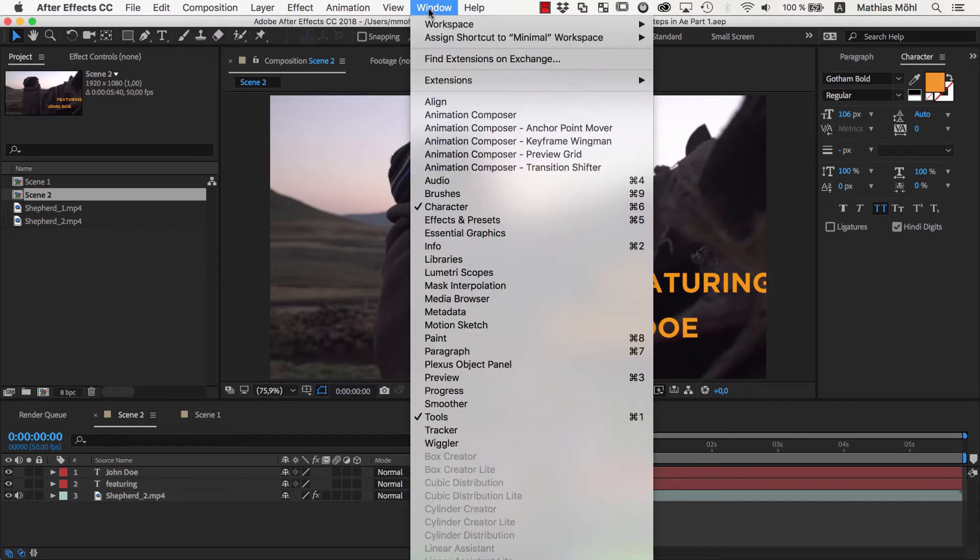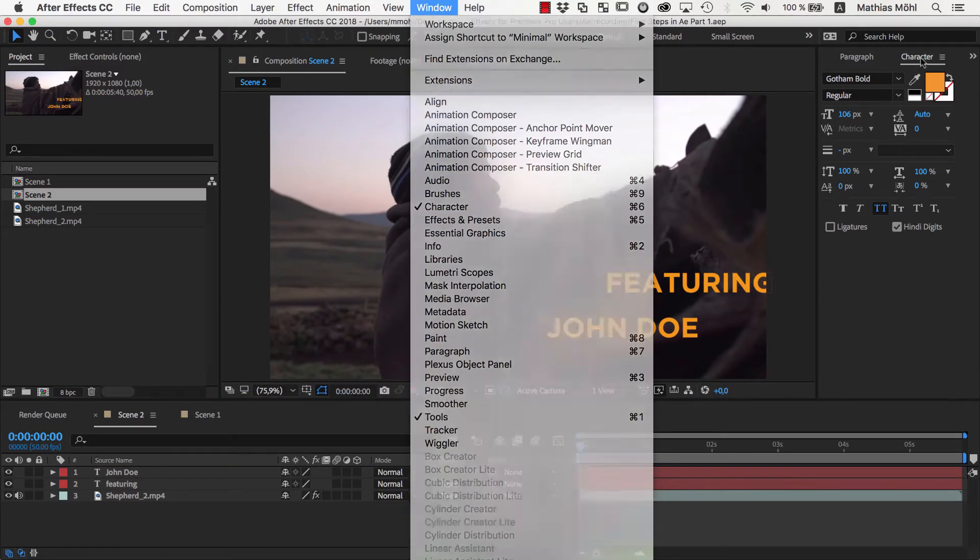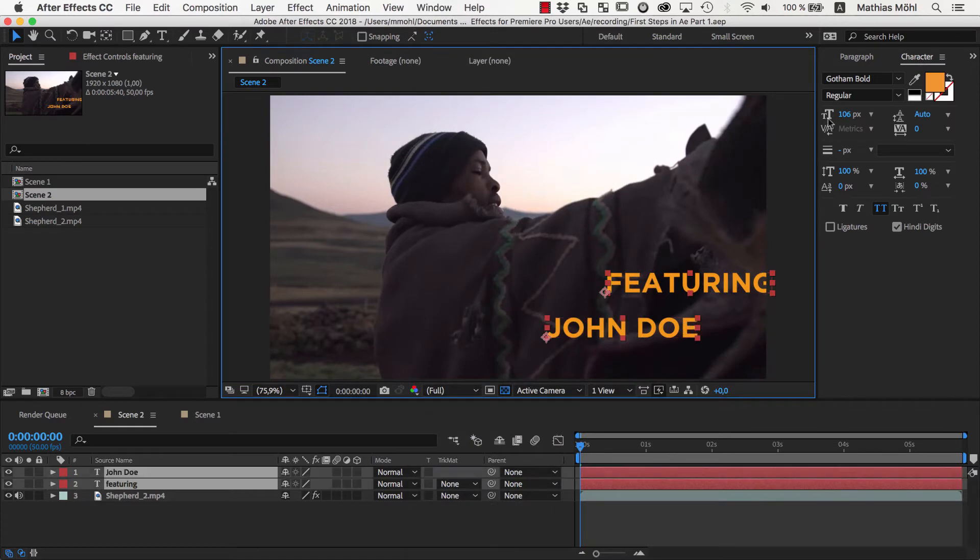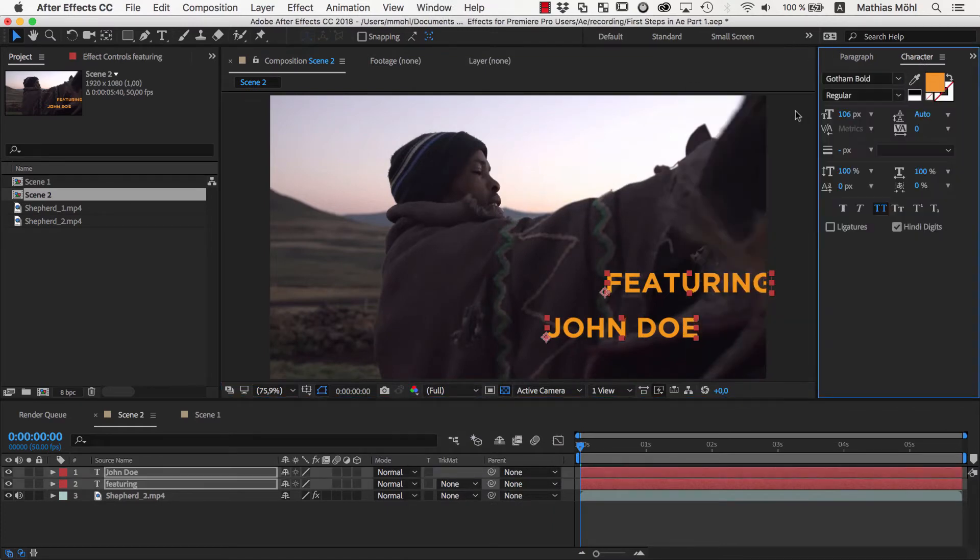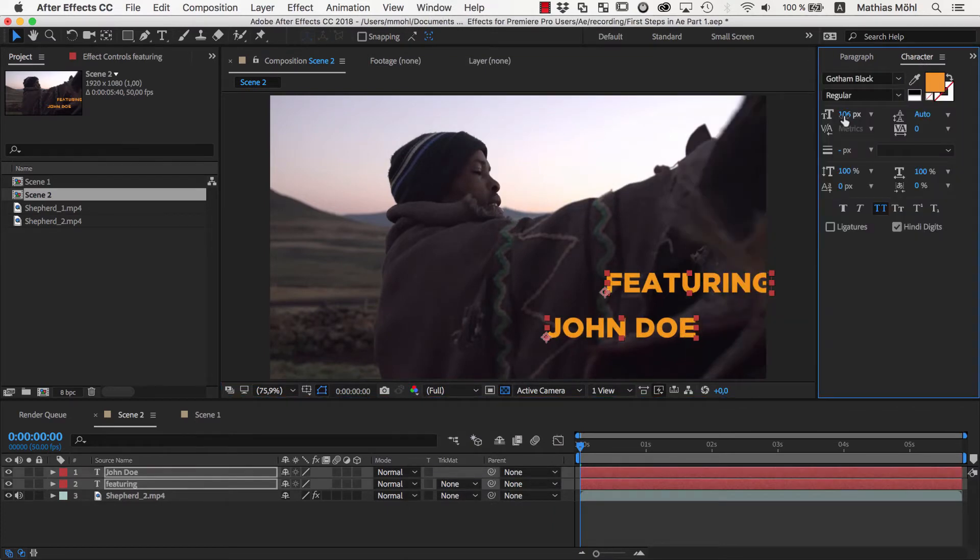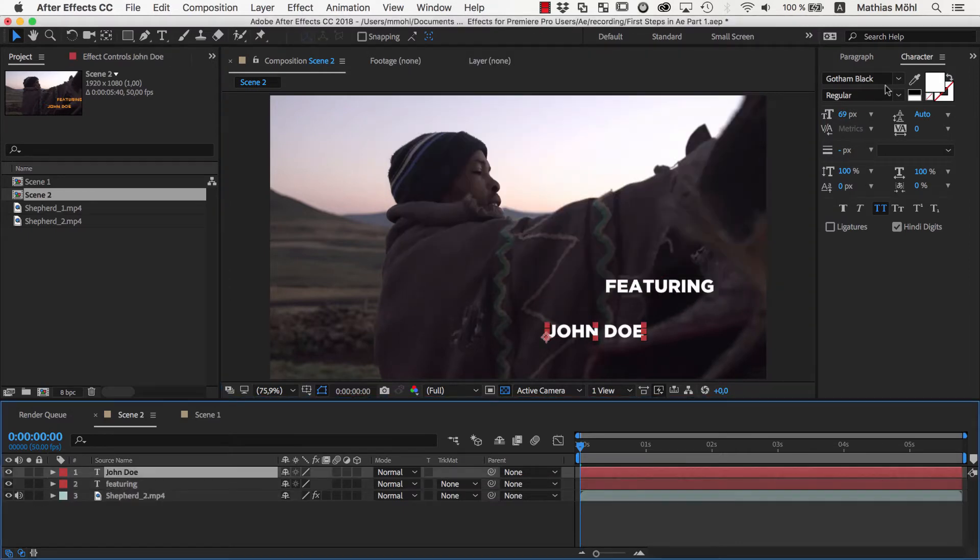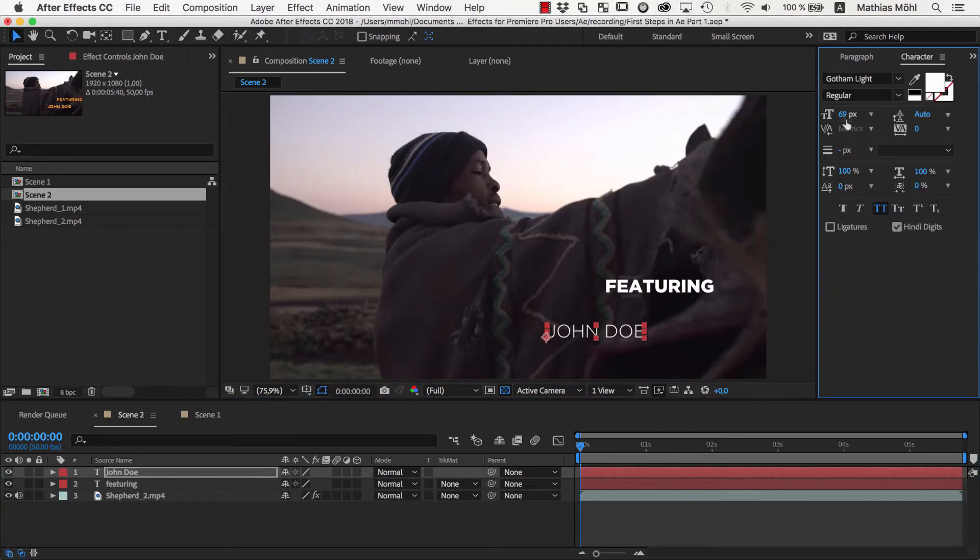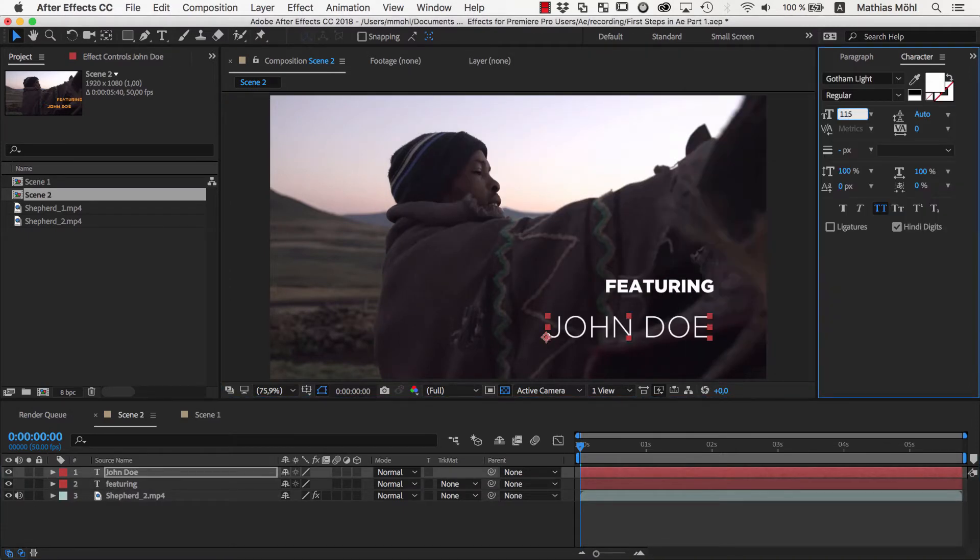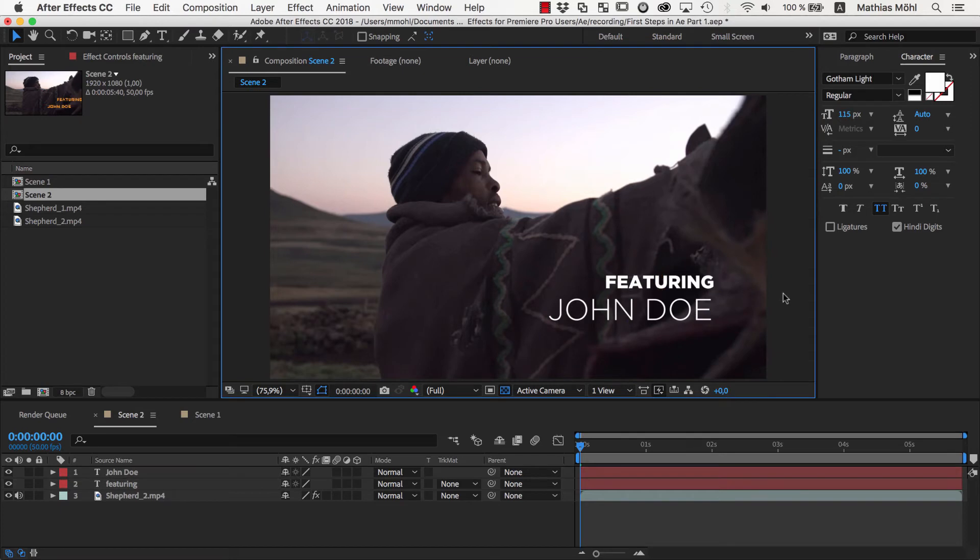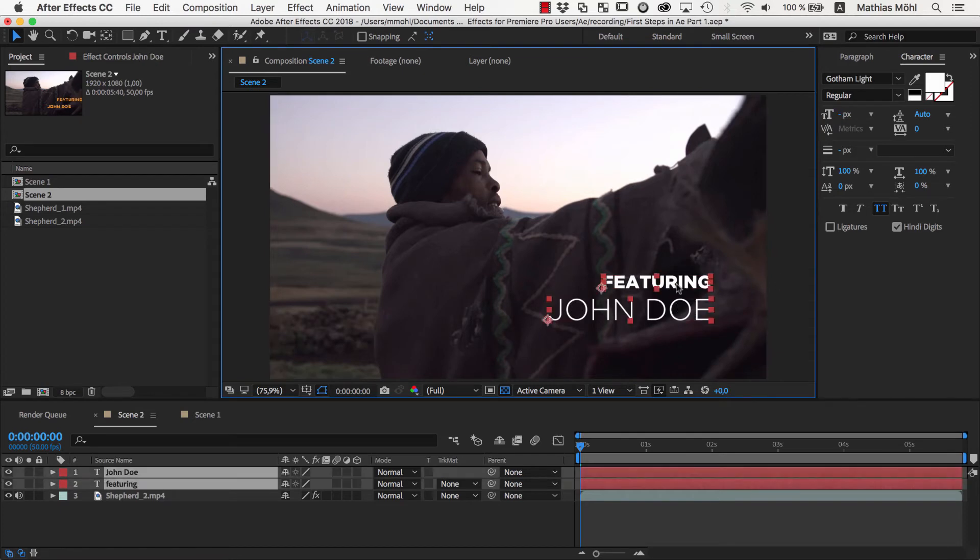Then we go to the Window Character to reveal the Character panel where we can choose the font, size, and color for the text. Once we are happy with the design, we can start animating.